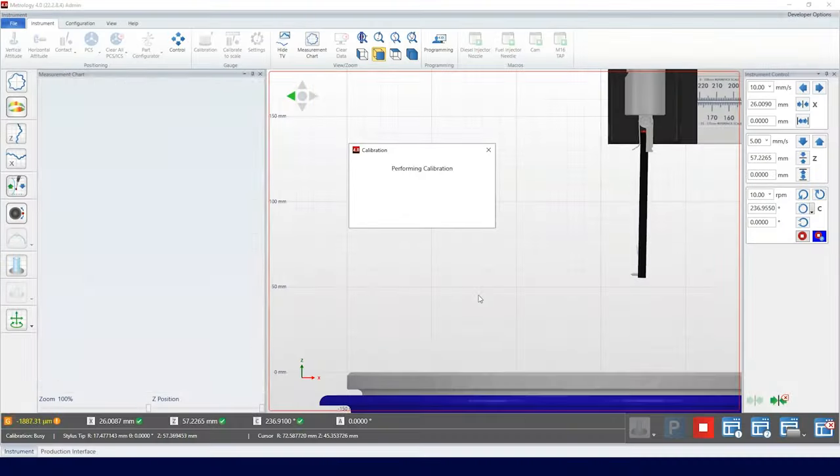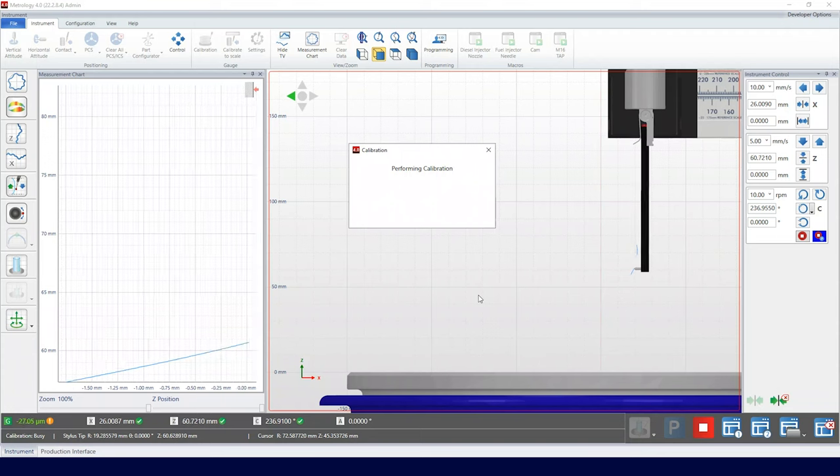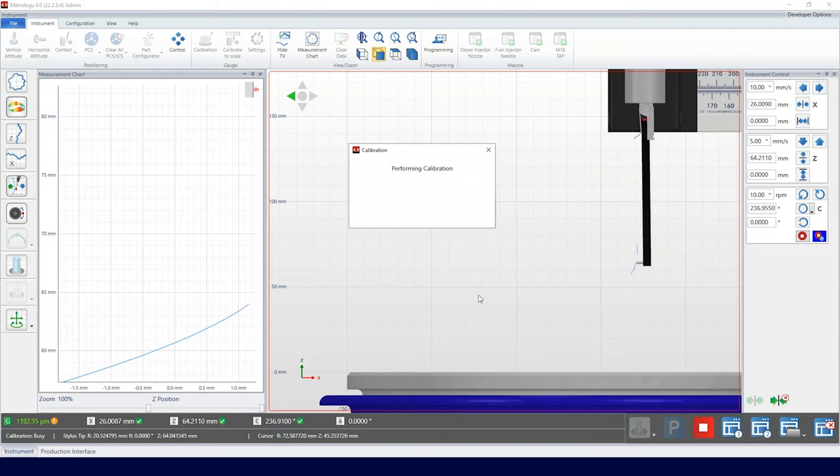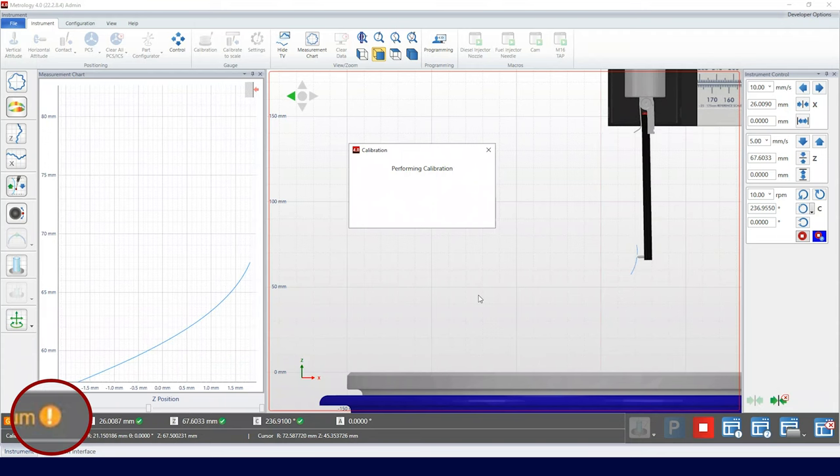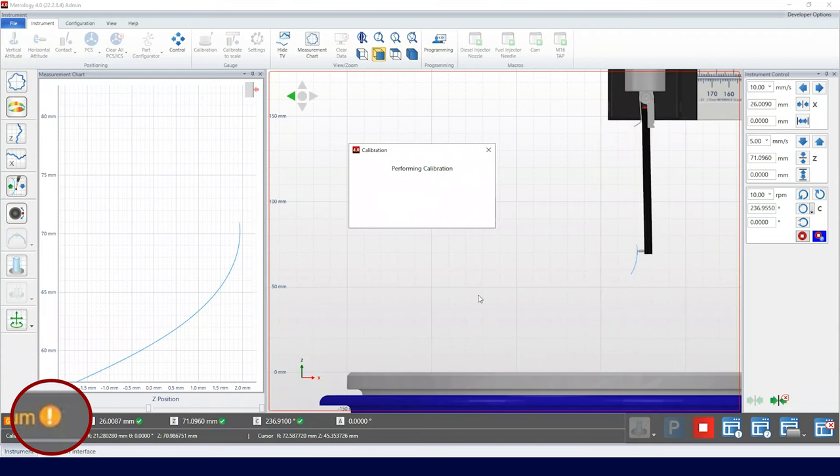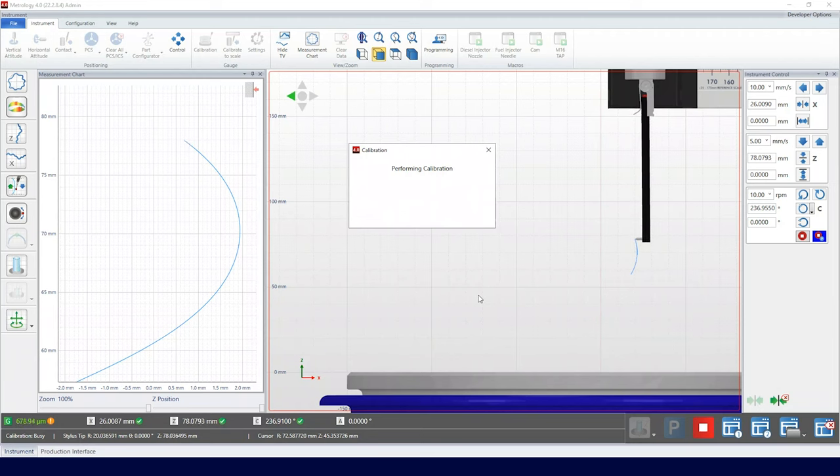You'll notice the gauge icon has an orange exclamation mark, which means the gauge is currently not calibrated.